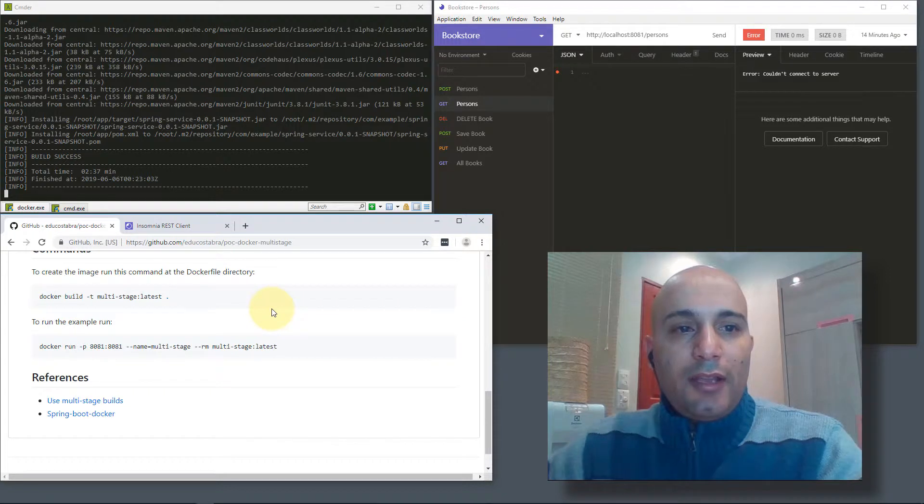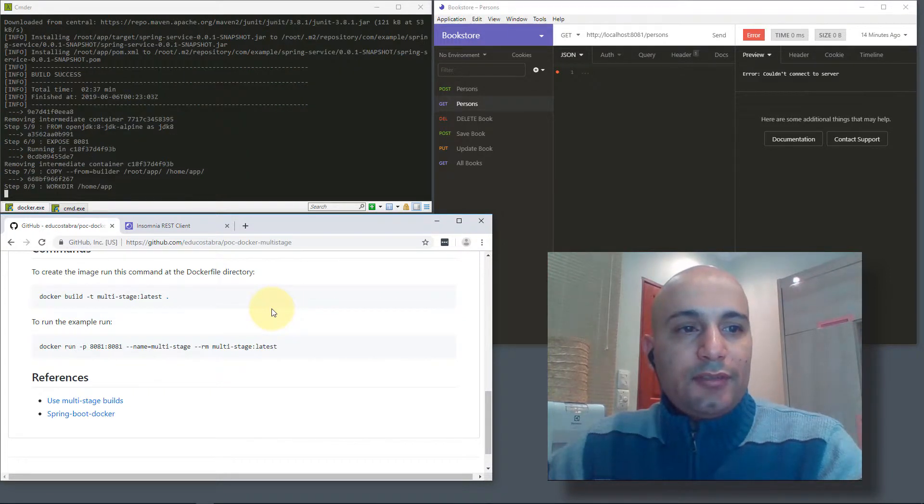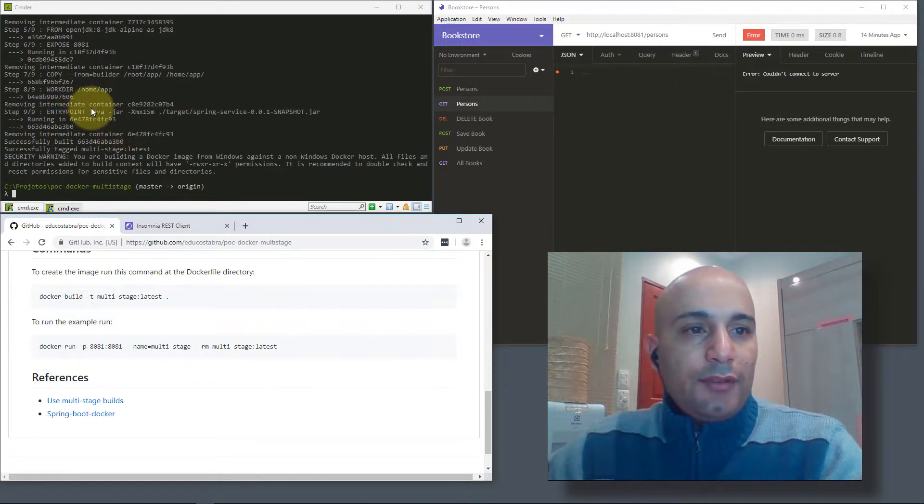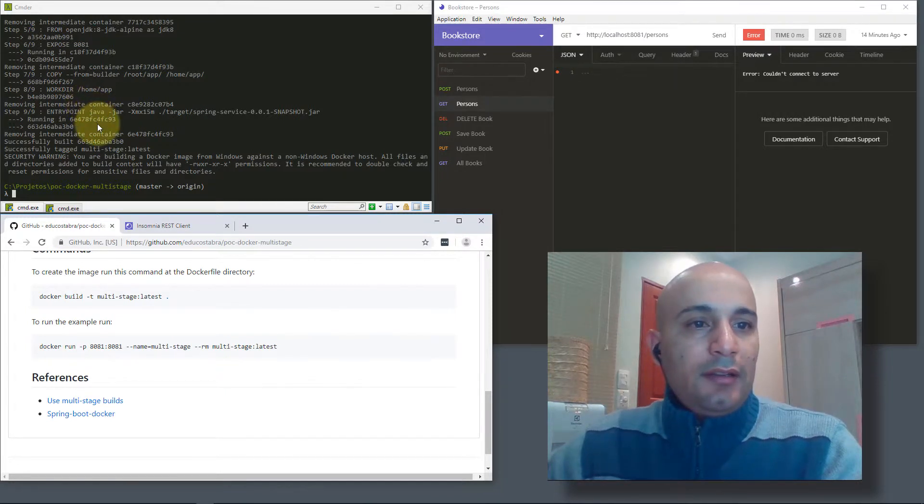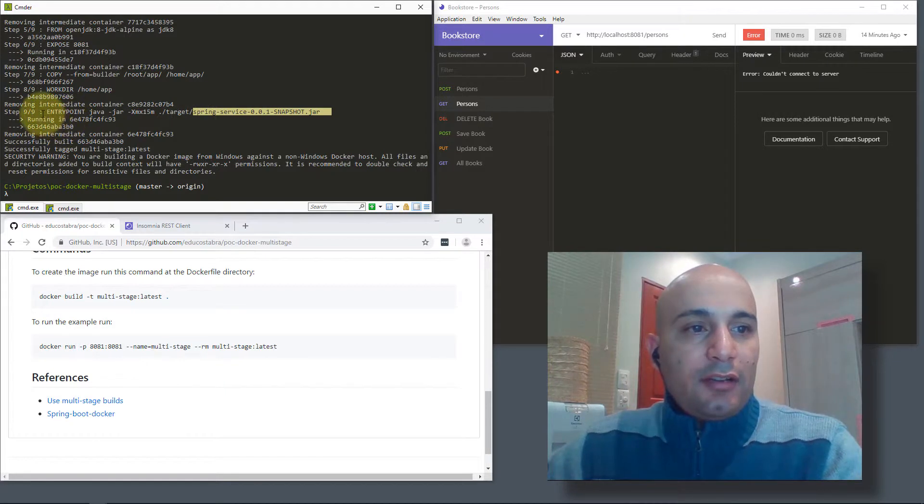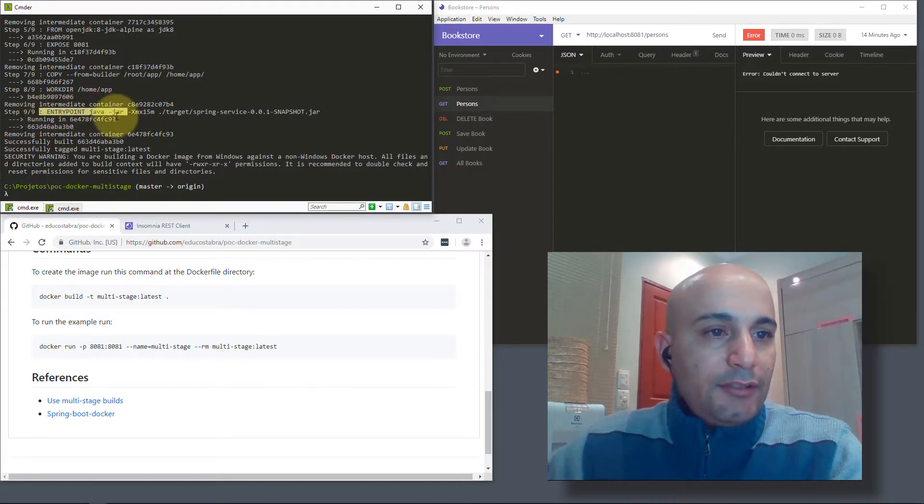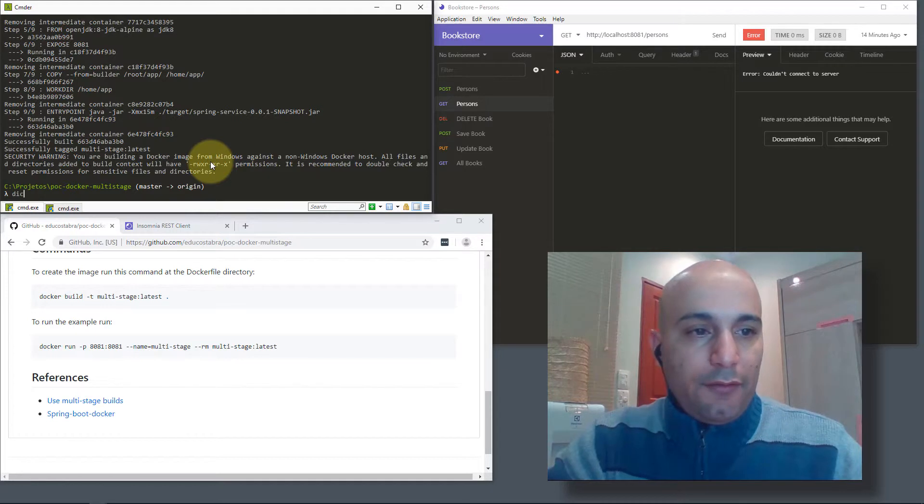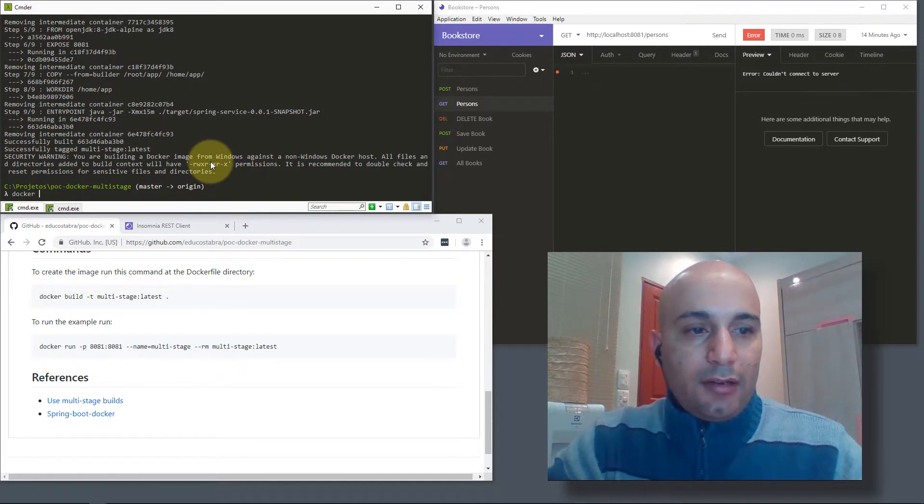Okay, the build is done now. After the build is done, the JAR file that was generated from this build was packaged in another Docker image and a new one was created.